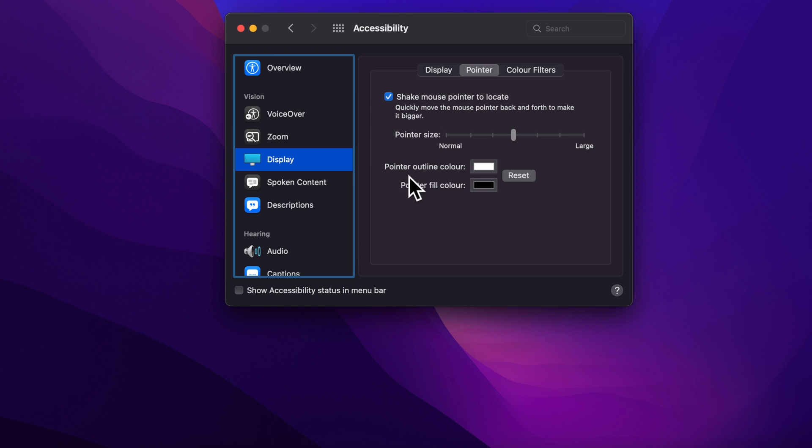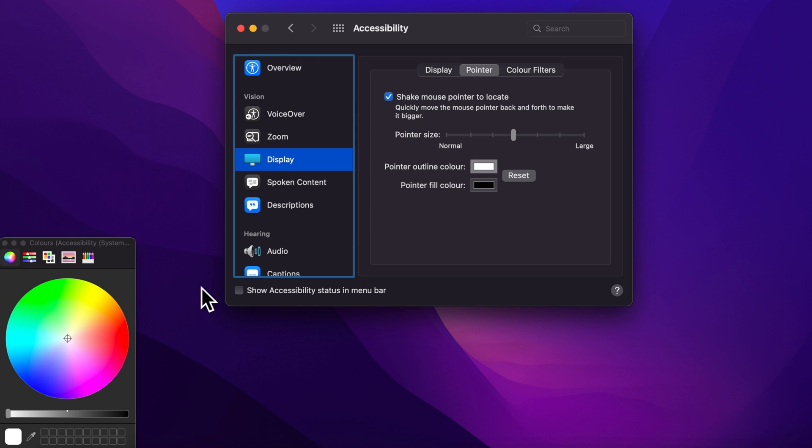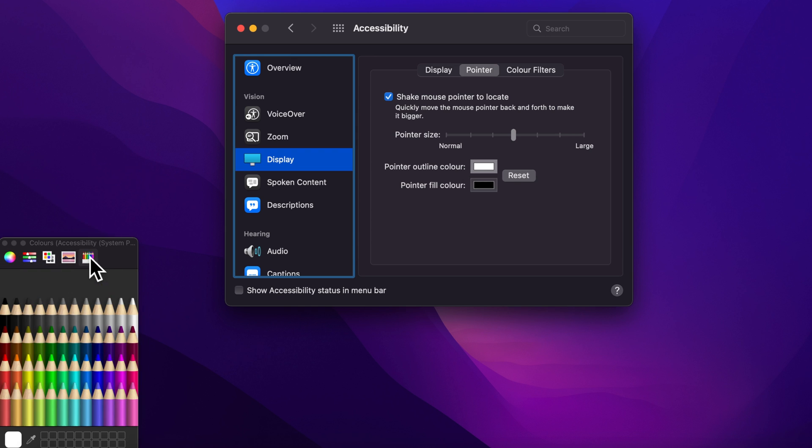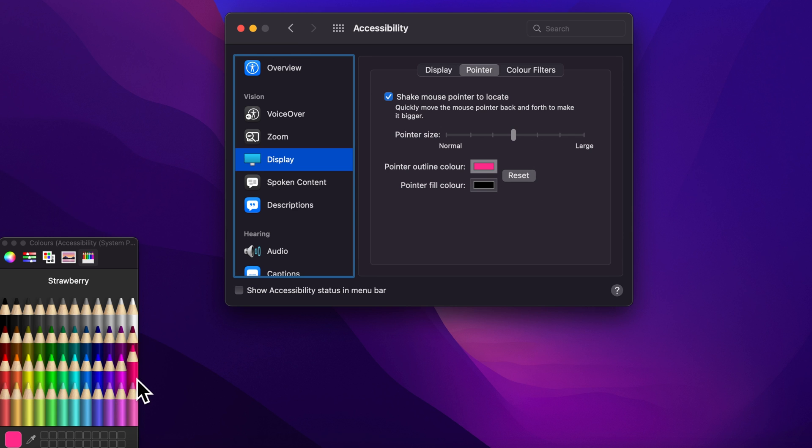To change the pointer outline color, click on the white color button. From the color palette, select the outline color of your choice. Immediately you will see your pointer outline color changed.